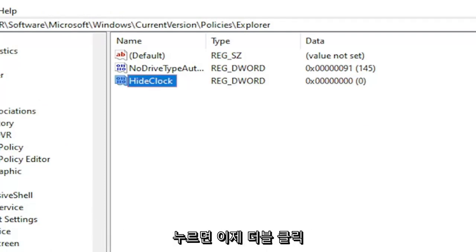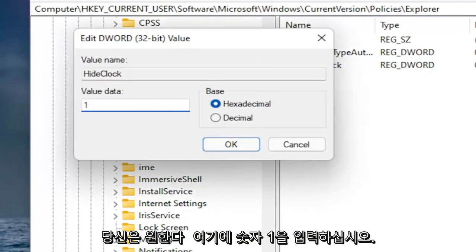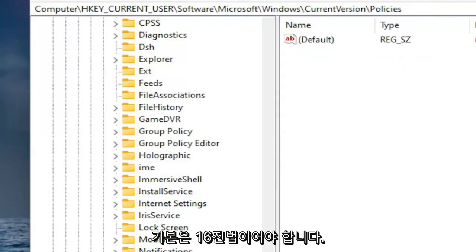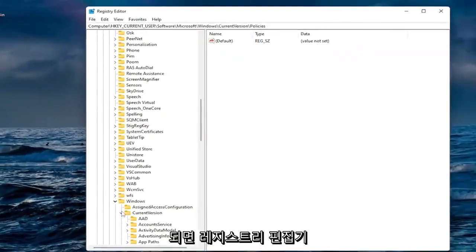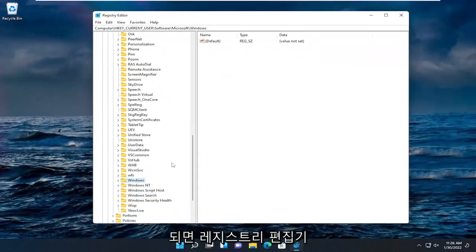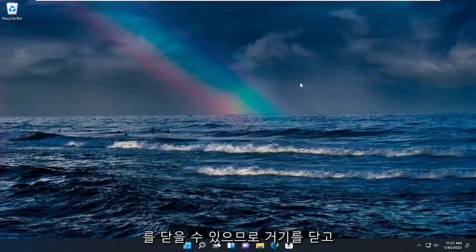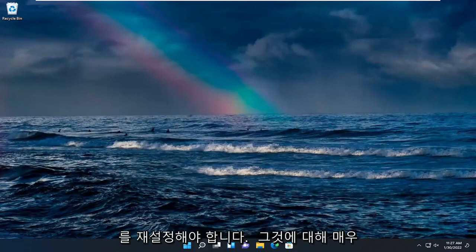Now you want to double click on it. You want to type the number one in here. Base should be hexadecimal. Select okay. Once you're done with that we can close out of the registry editor. Close out of there and restart your computer for the change to take effect. That should be about it.